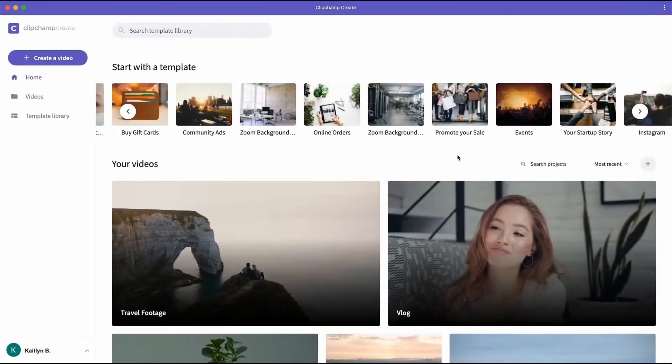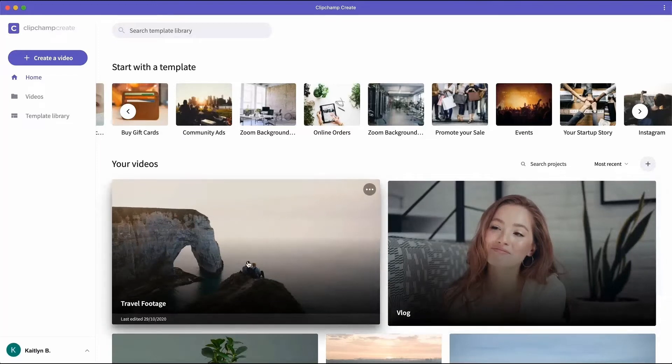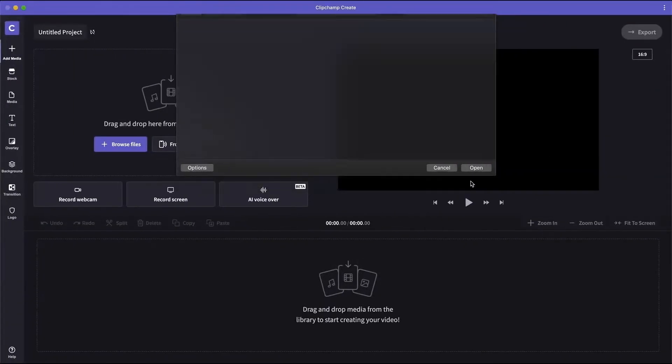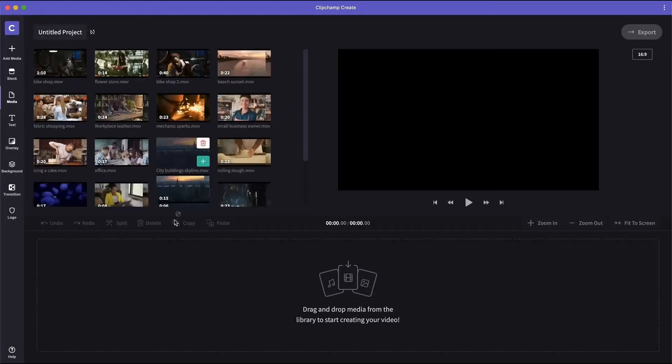With Clipchamp there's nothing to install and no learning curve. Upload your files for a secure and seamless workflow.